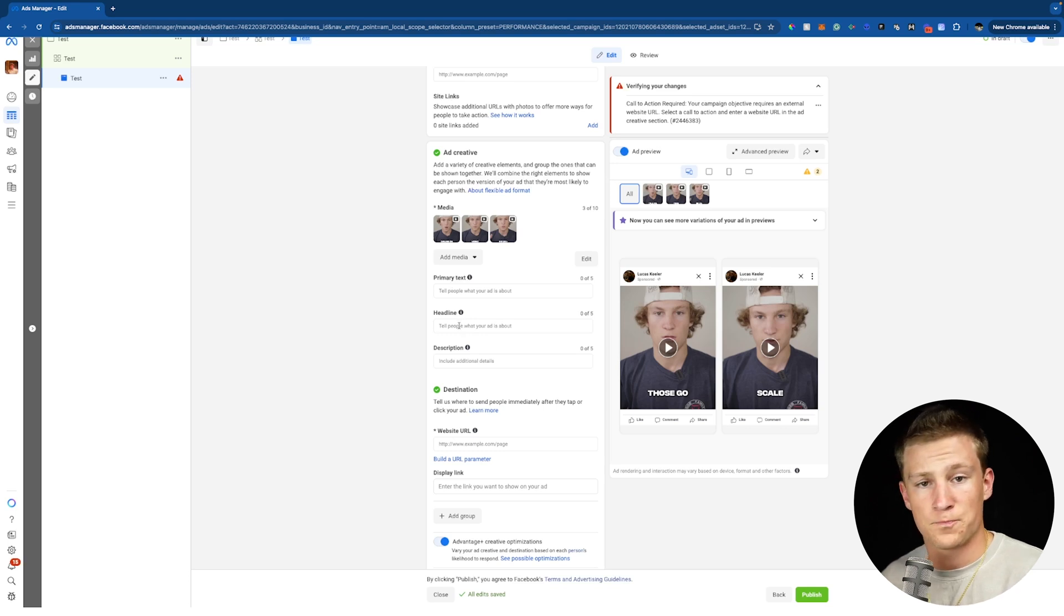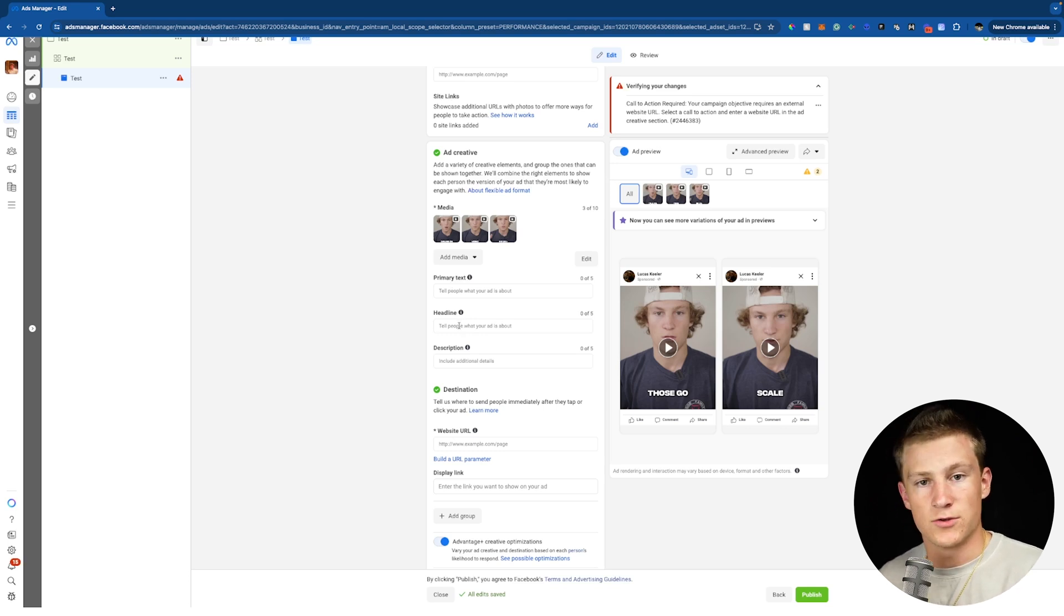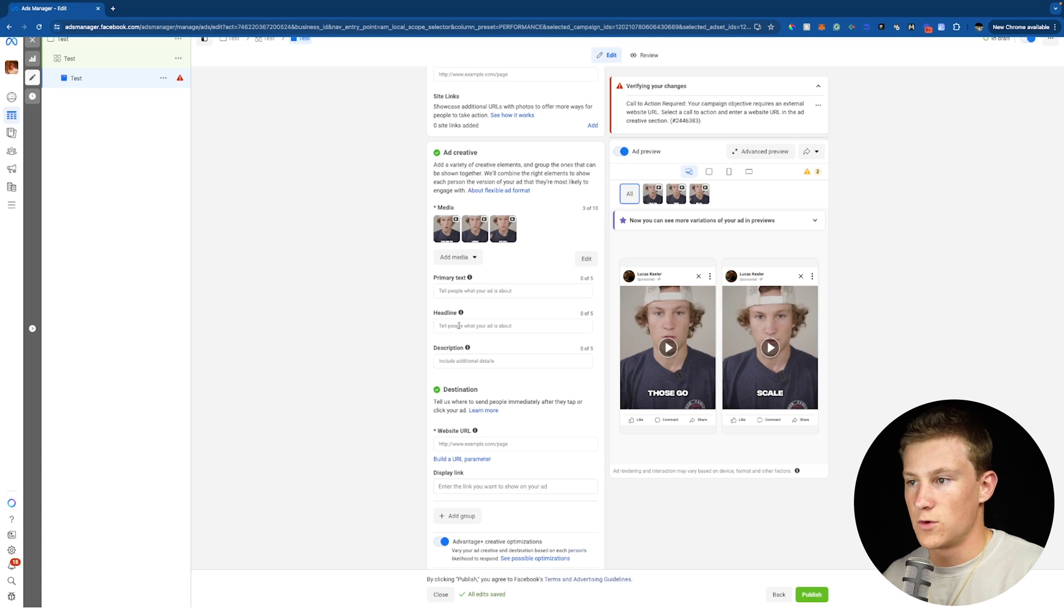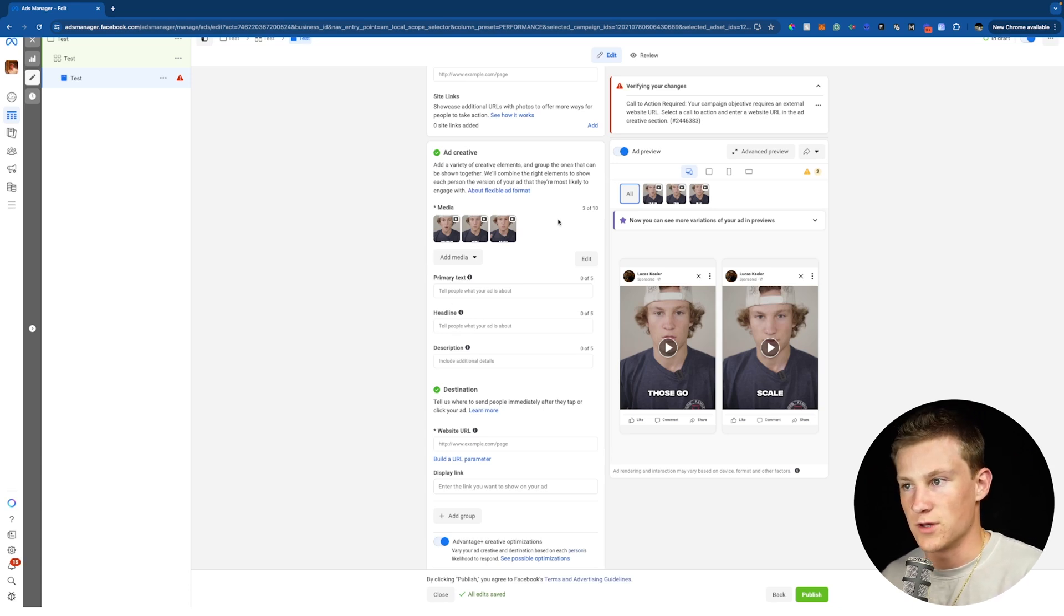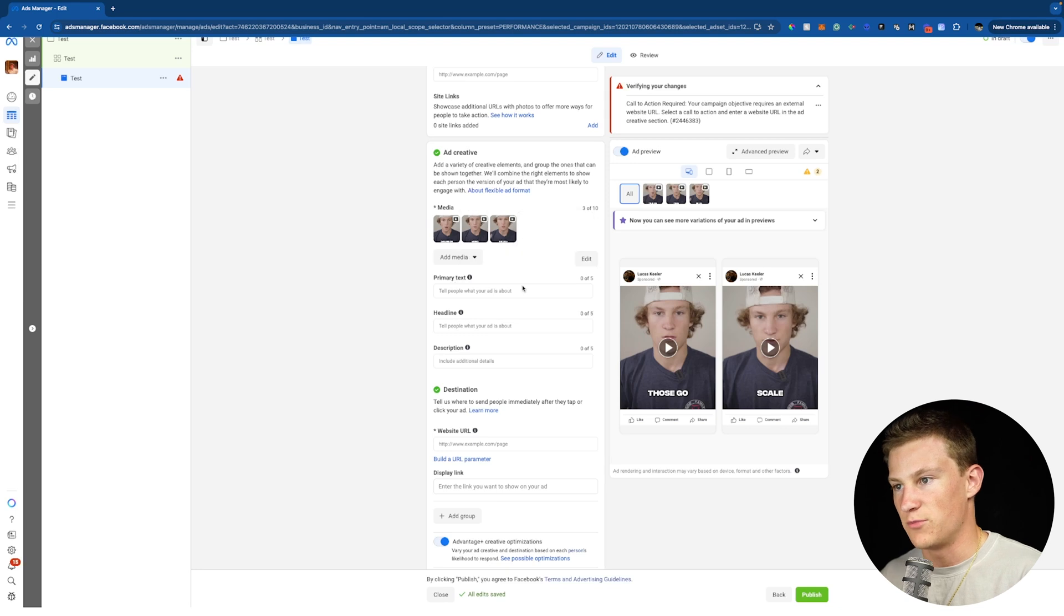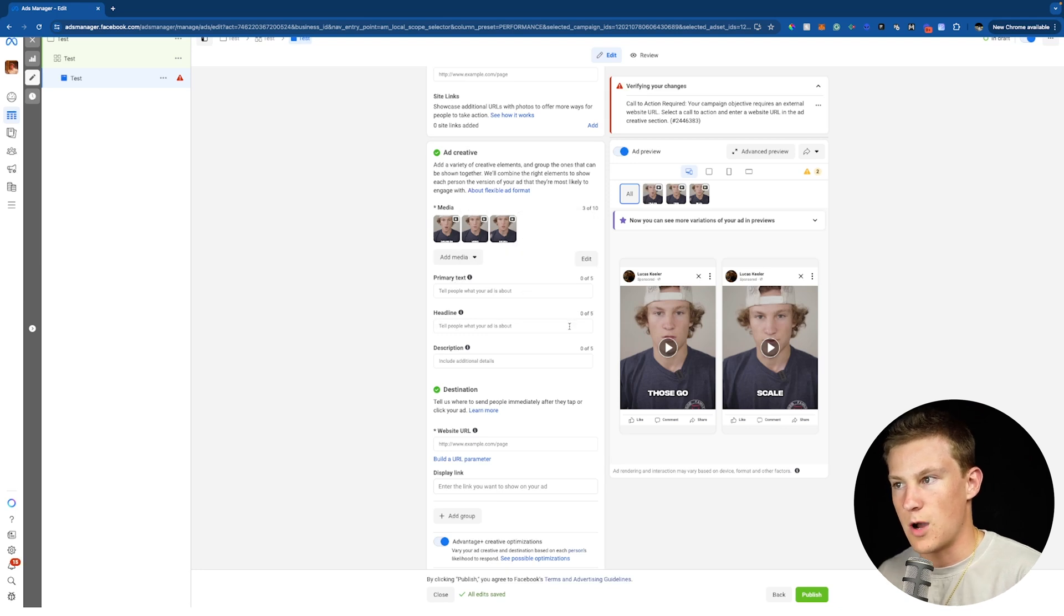Just remind yourself that if you have advantage campaign budget turned on and let's say you're spending $40 a day, Facebook's going to test all of these different options. So let's say you have 10 different images inside a flexible ad and let's say you have five primary texts, five headlines. There's multiple combinations going on there.